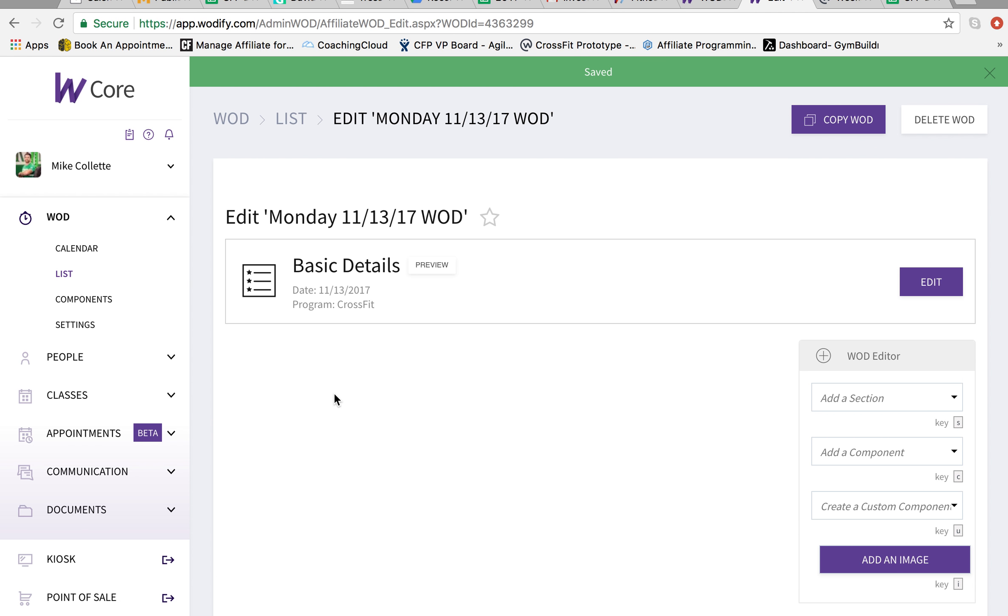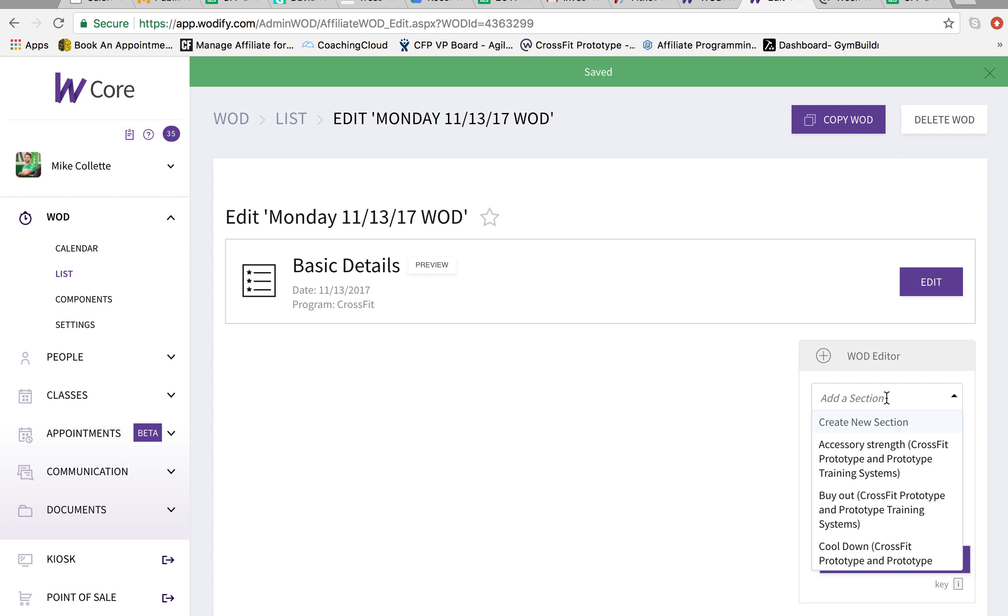And then from here, what you do is you start adding in the details. So the details. I'm going to add in sections. So first section is the warmup.